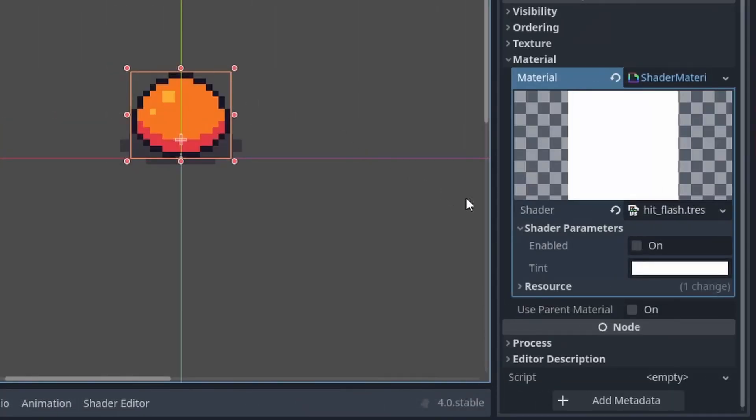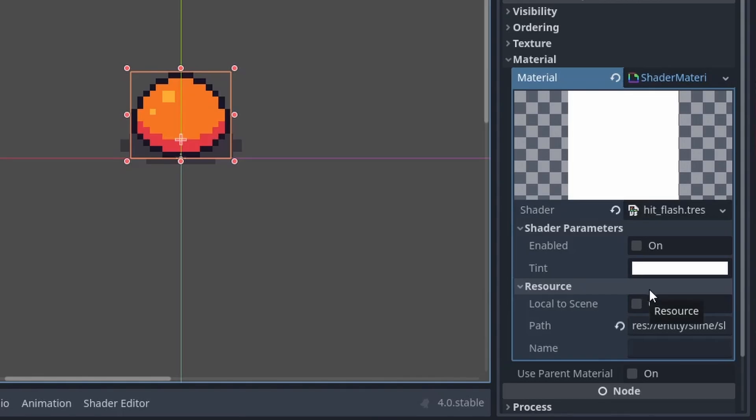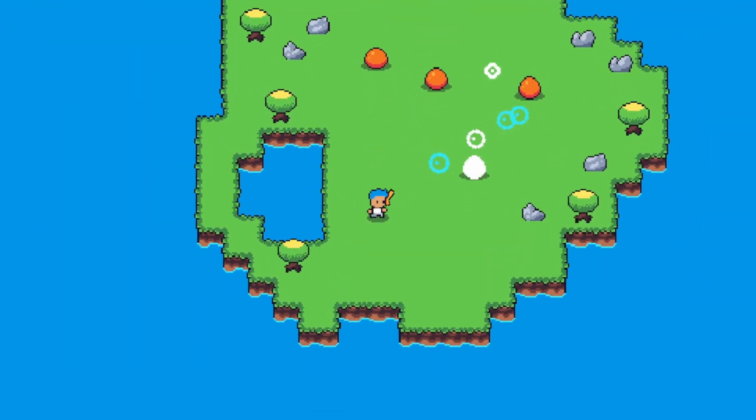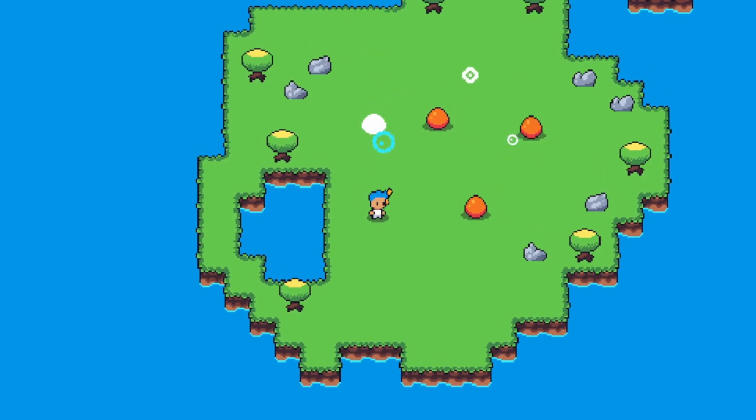To fix this we go down back to the shader, and in the resource we check local to scene. And now finally it works just like we planned.